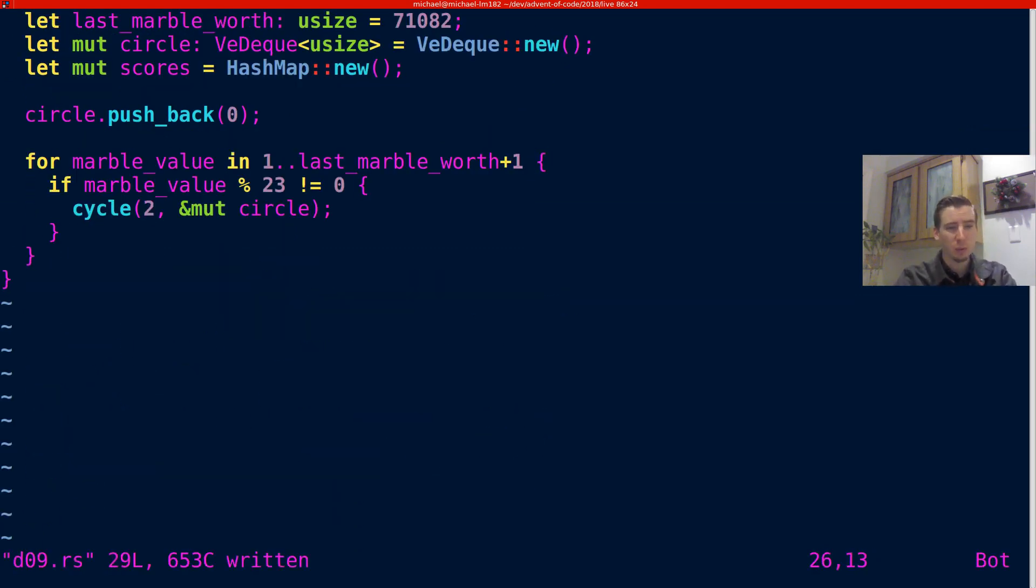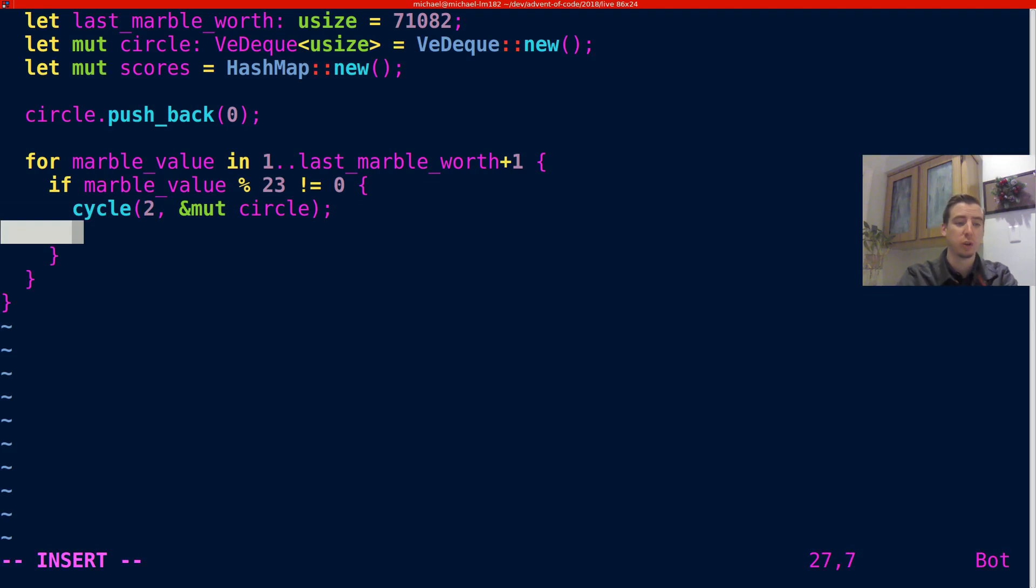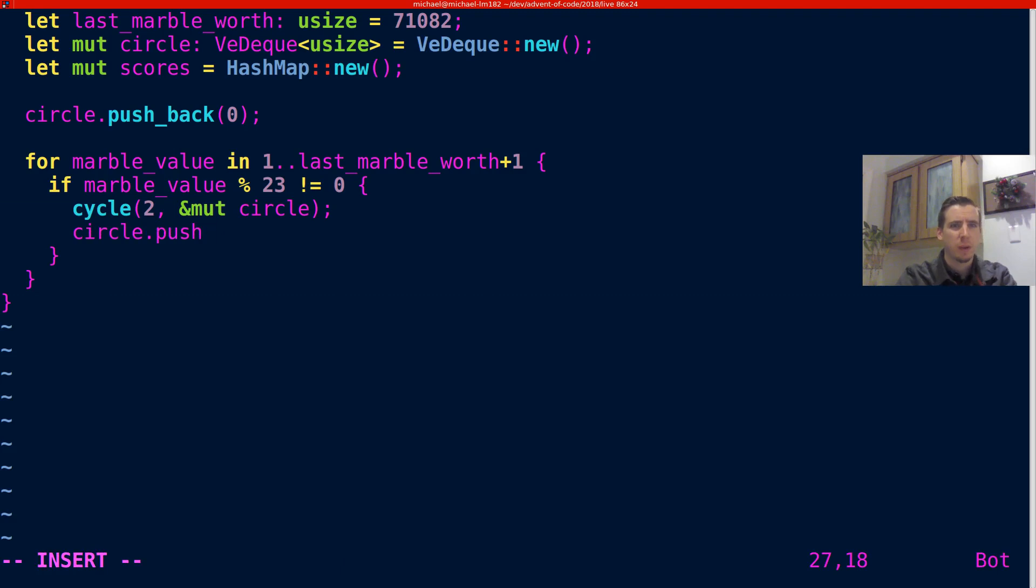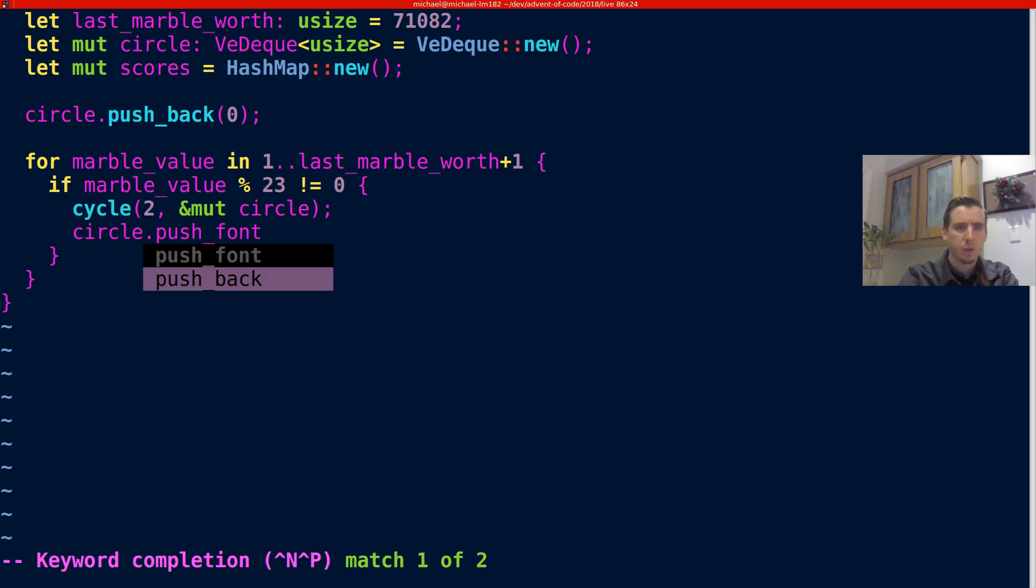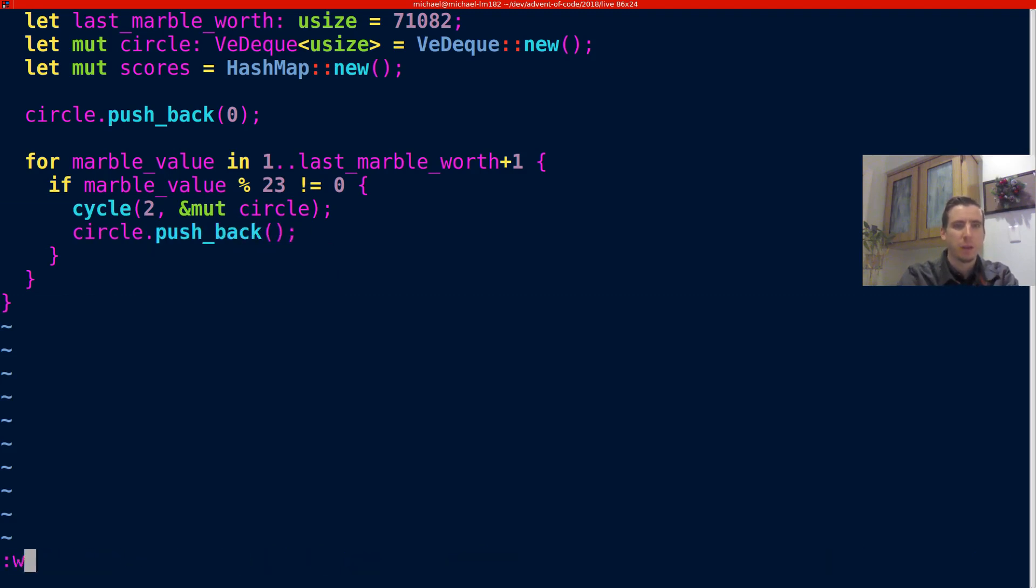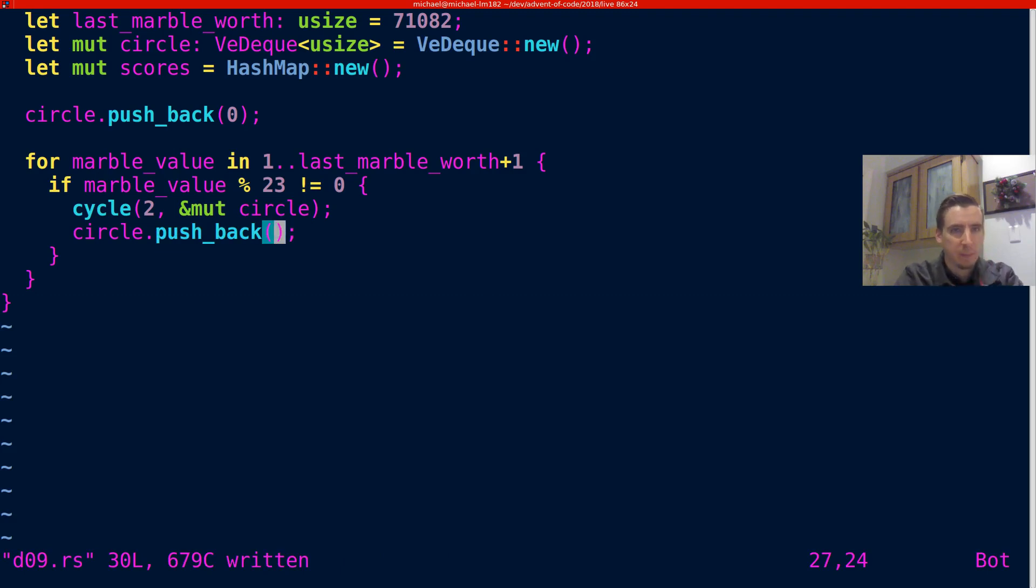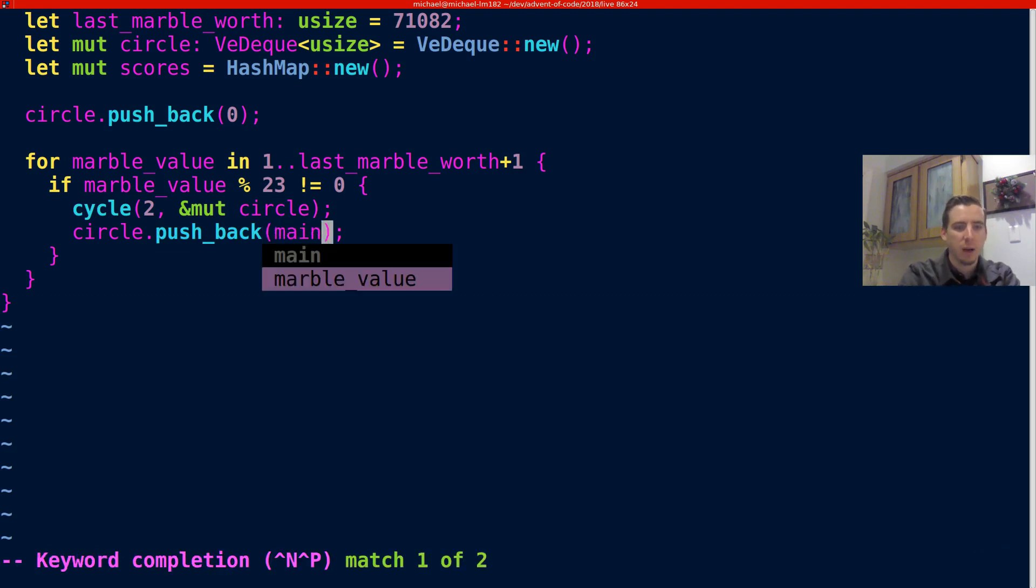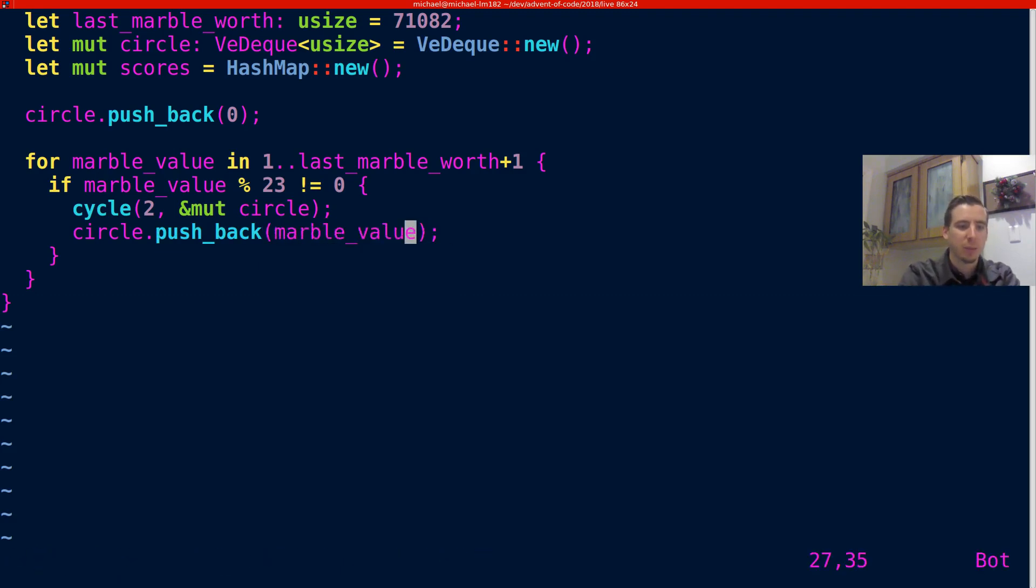So we're going to cycle. And then once we've cycled to, which is what the problem wants us to do, we can kind of go and just insert the element that we care about. So we can just say circle.push_front. Push front the value. Or I'm sorry, push back the value. Because we're inserting after, right? We've moved to that place. And now we've got to push to the back. So we're at the back of the list. The marble value.